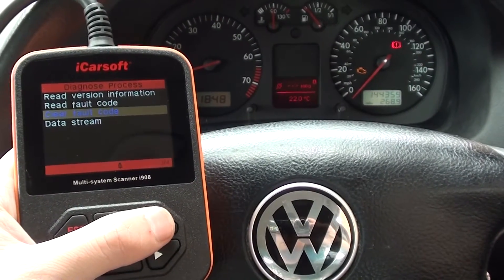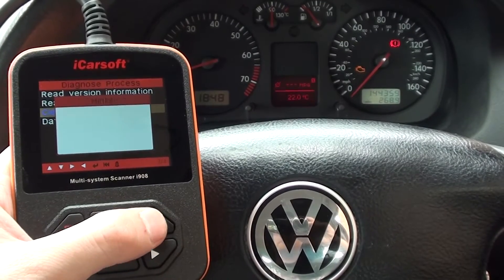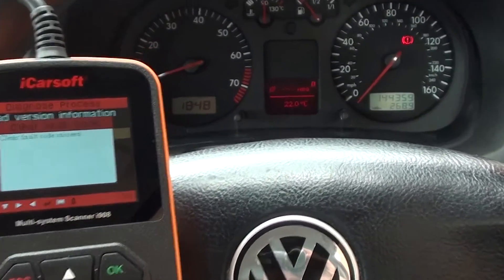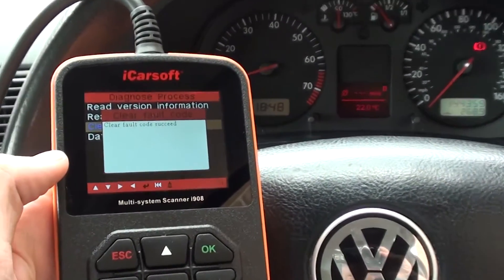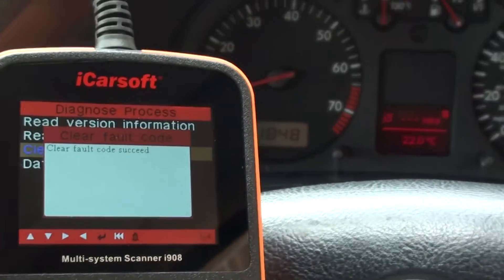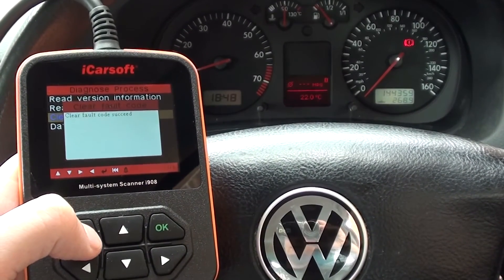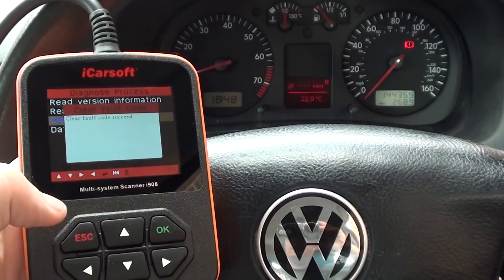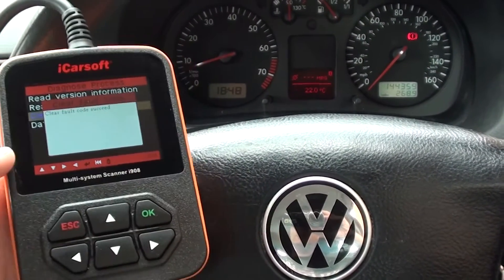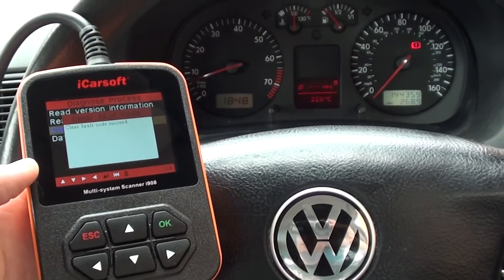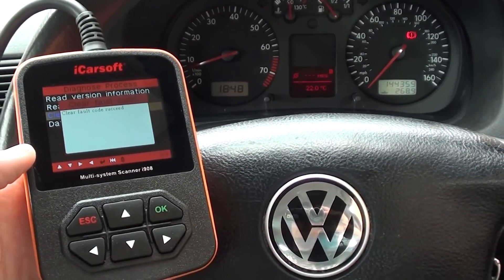Clear Fault Code. And there we go — engine warning light has gone. Clear fault code succeeded. So that is excellent news and it has worked. So that's the iCarSoft i908 — as I said earlier, it is available just by clicking the link directly below this video. Thanks for watching.